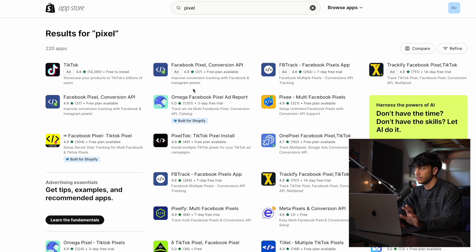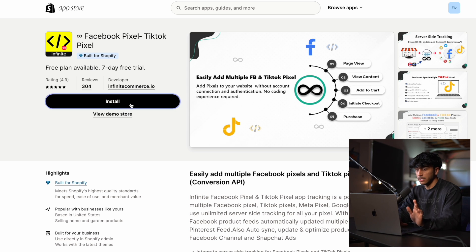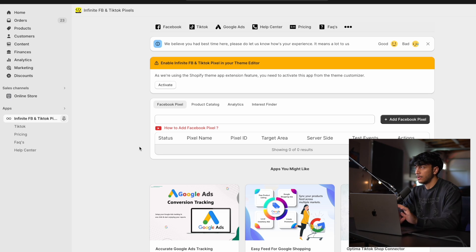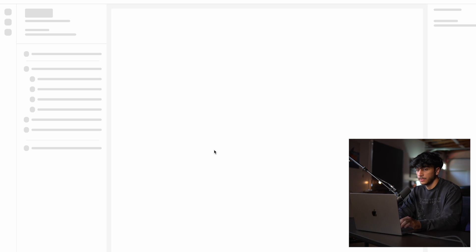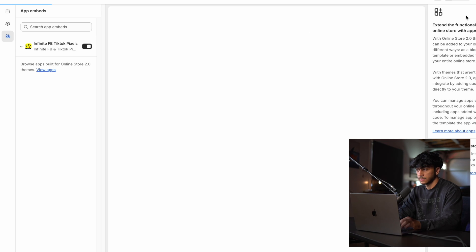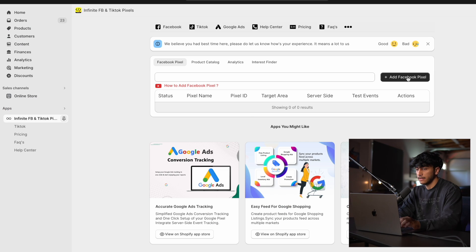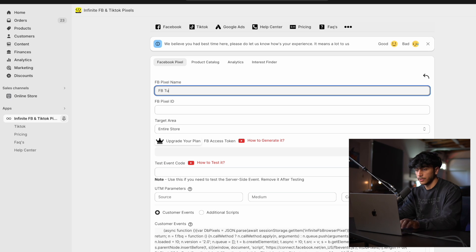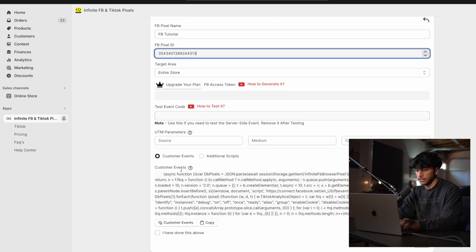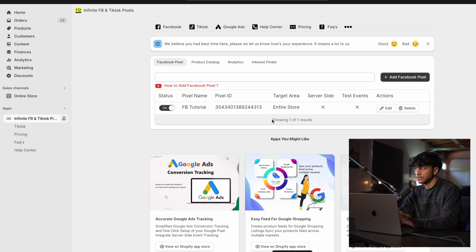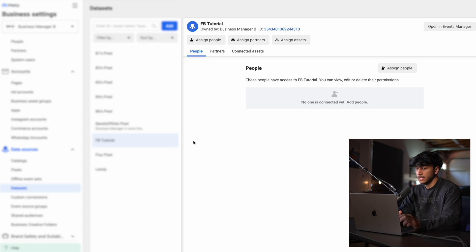In the Shopify app store, there are a bunch of different apps that you can choose — go ahead and choose one, they usually all have a free trial. Once you install the app, all apps have a pretty similar process: click activate and enable the extension on your Shopify theme, click save, then go back and click add Facebook pixel, enter the name, enter the pixel ID which we copied, and click save. Now your pixel should be fully connected and all the data should be translating from your Shopify store to Facebook.